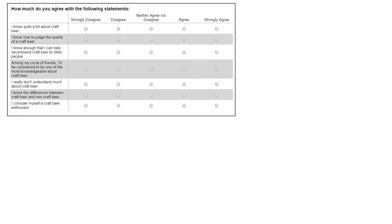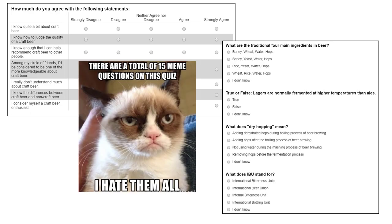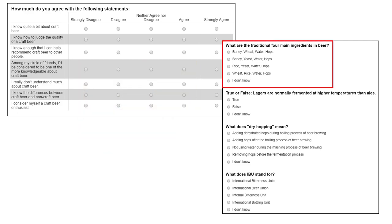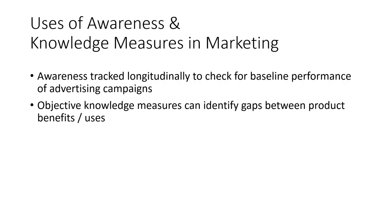If we wanted to measure objective knowledge about craft beer, we'd have a variety of different ways to do it. One way would be very similar to how a professor tests you to demonstrate your objective knowledge about a course topic — we give them a quiz. Here's a four-question beer quiz. What are the traditional four main ingredients in beer? The answer is barley, yeast, water, and hops. Getting that correct would demonstrate some objective knowledge about beer.